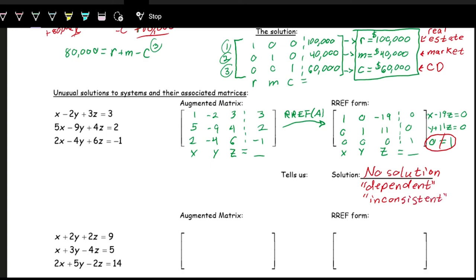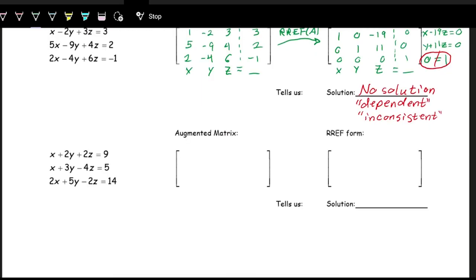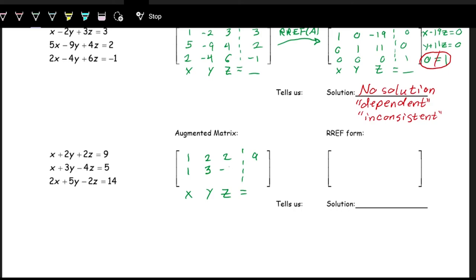There's another situation where we get an unusual result. Consider the system with coefficients: row 1 is 1, 2, 2, 9; row 2 is 1, 3, negative 4, 5; row 3 is 2, 5, negative 2, 14, representing x, y, z, and the constant.